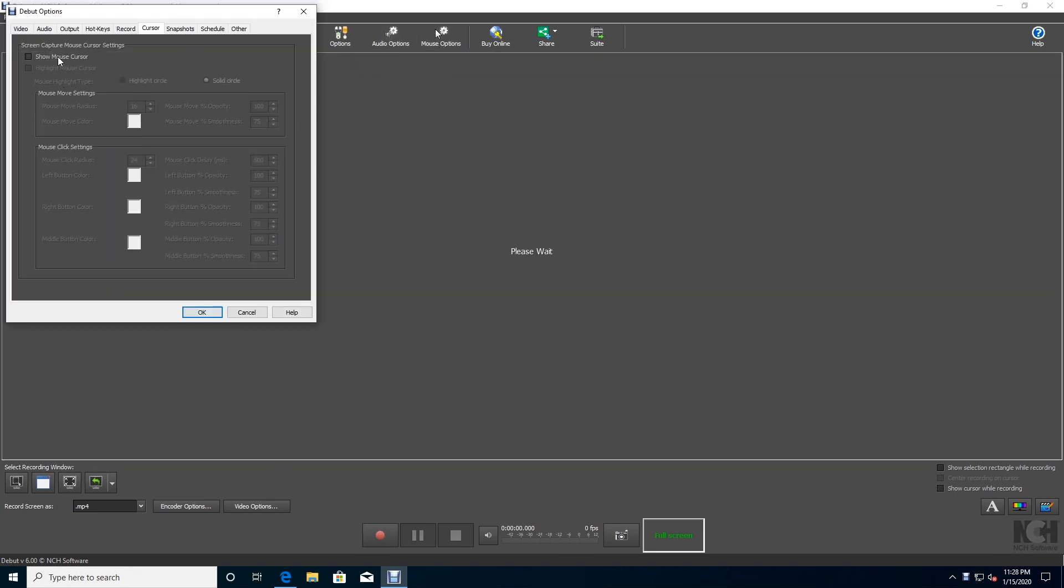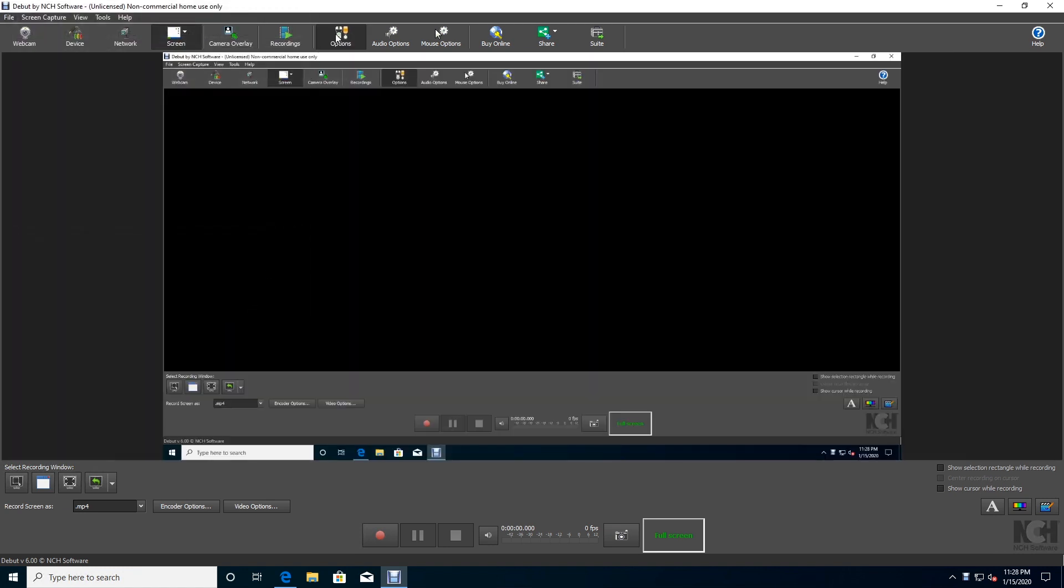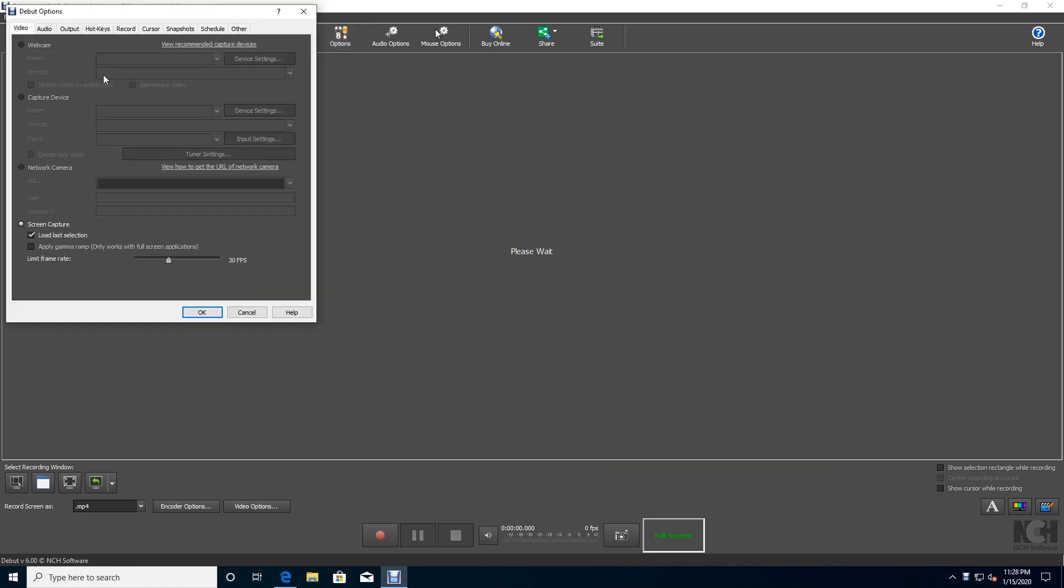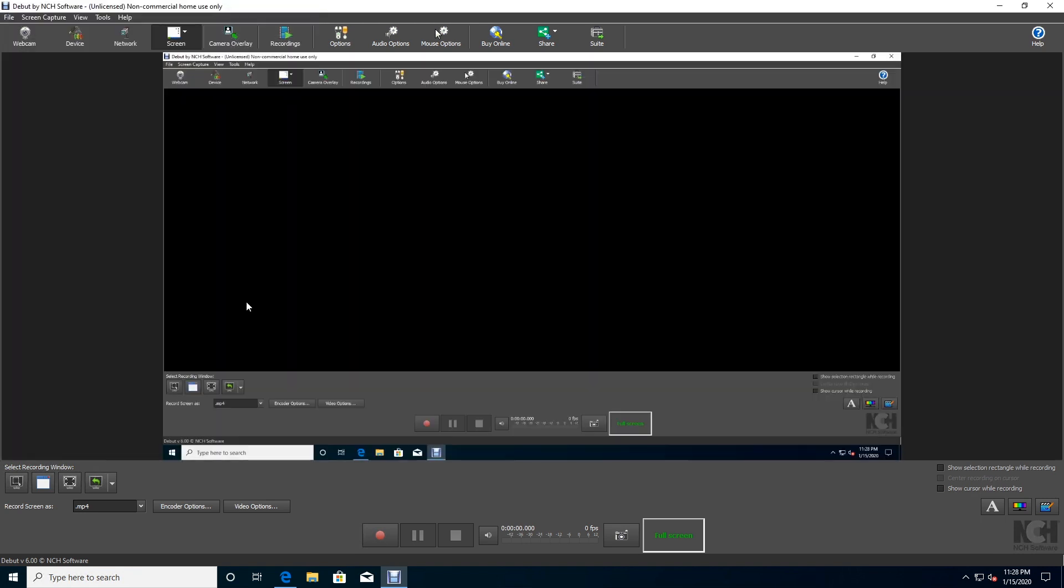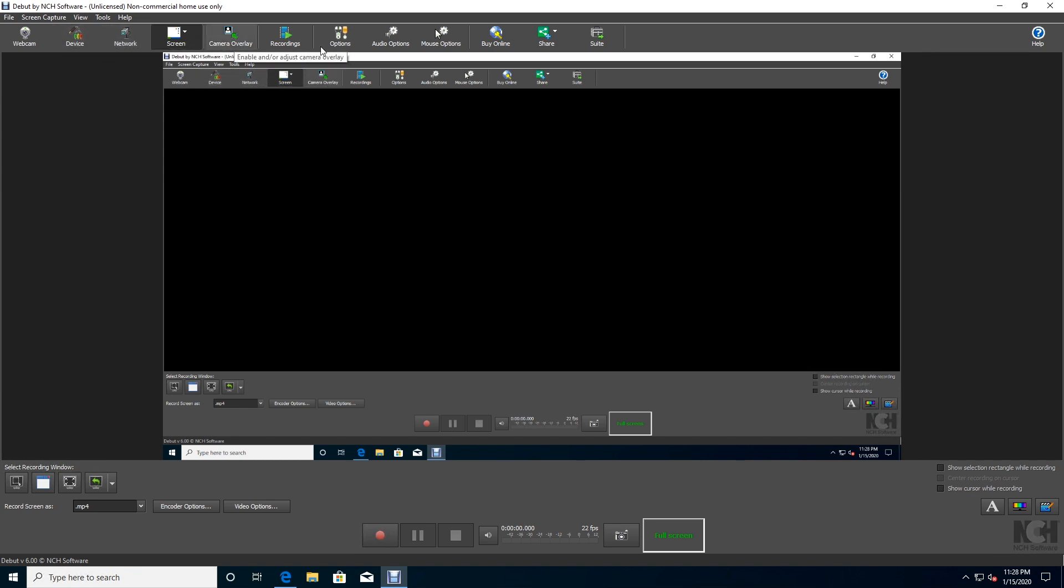security cameras. It can even record on a regular schedule, which means it can become the main hub for a home security system. Not too shabby for a program that's totally free for personal use. But there are no post-production editing tools, though you can still apply filters and add your own captions and watermarks before you begin recording. There are no options for exporting videos directly to YouTube or Facebook, but they can be saved in all major formats including MP4 and AVI.